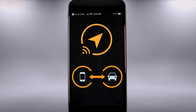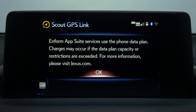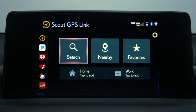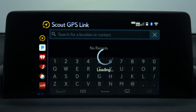Now when you access Scout GPS Link from the display, a message will notify you that Inform App Suite requires the use of your phone's data plan. Select OK and you can begin using Scout GPS Link. The Scout GPS Link screen will appear and you're ready to start.